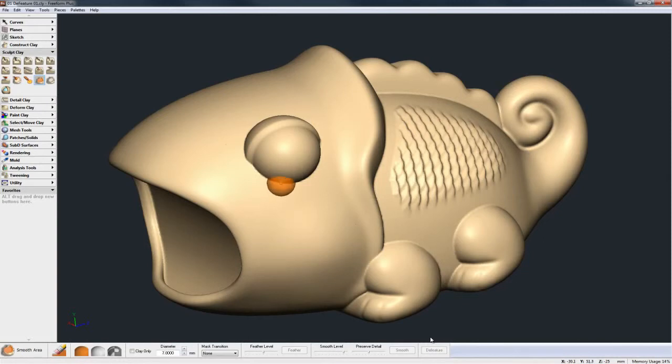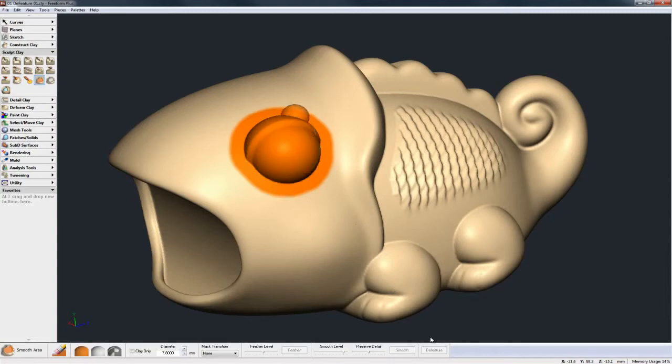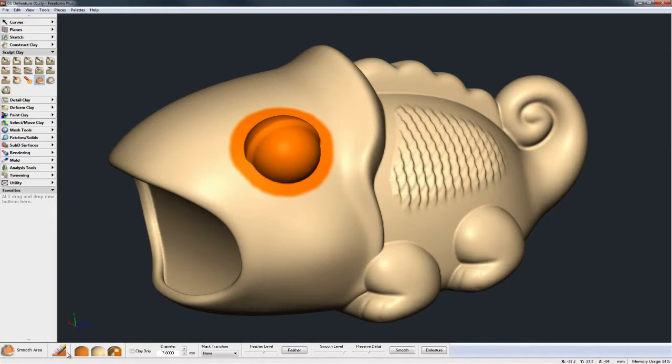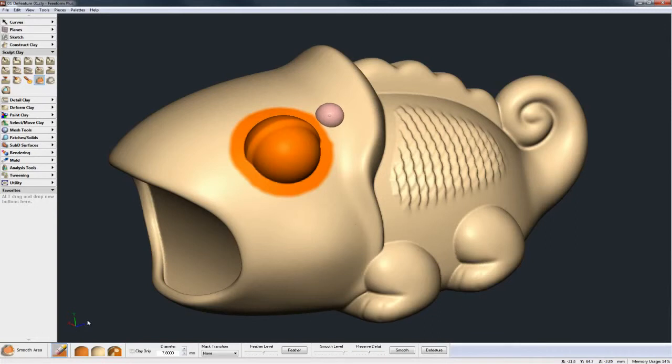I can do a similar thing with the eyeball, just make my selection bigger so it's faster to select. You want to make sure that you don't take too much where the form is starting to change direction, so if you select a little bit too much just go to the Eraser tool and take some of that selection away, and then again hit Defeature.